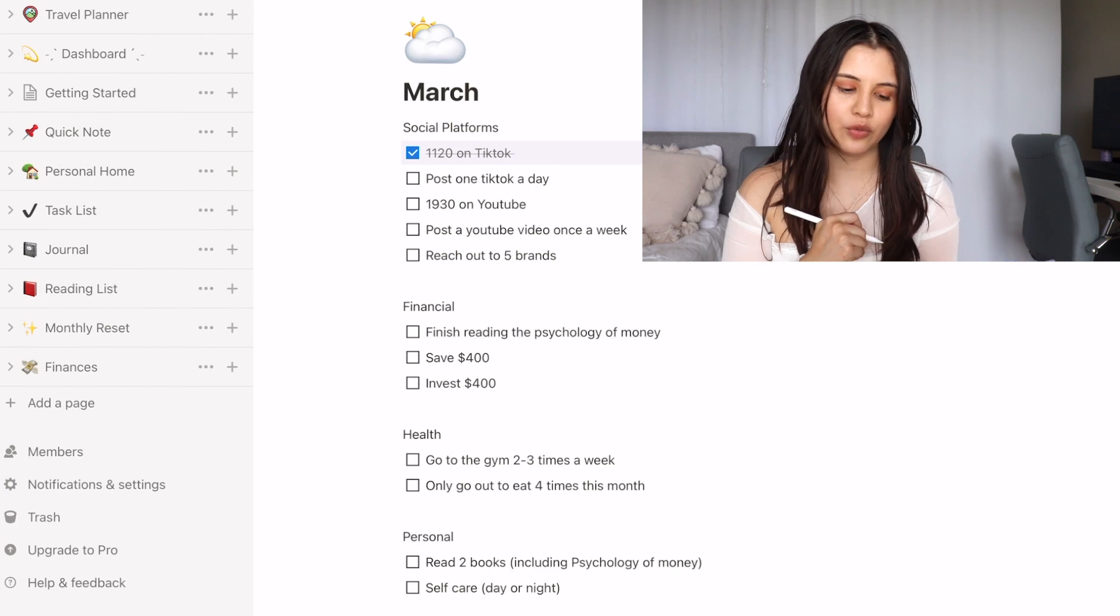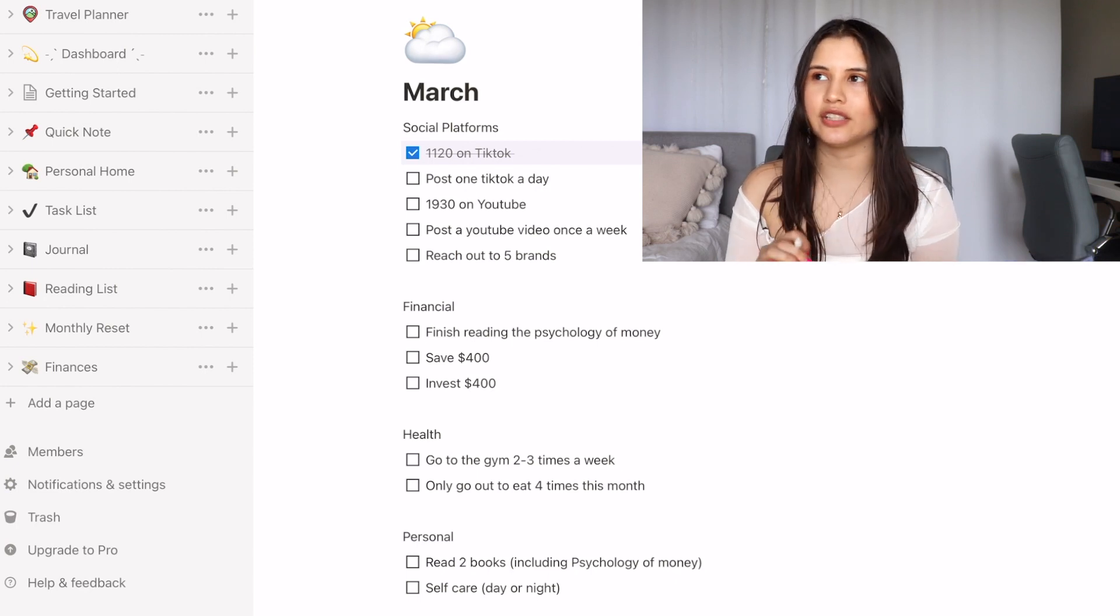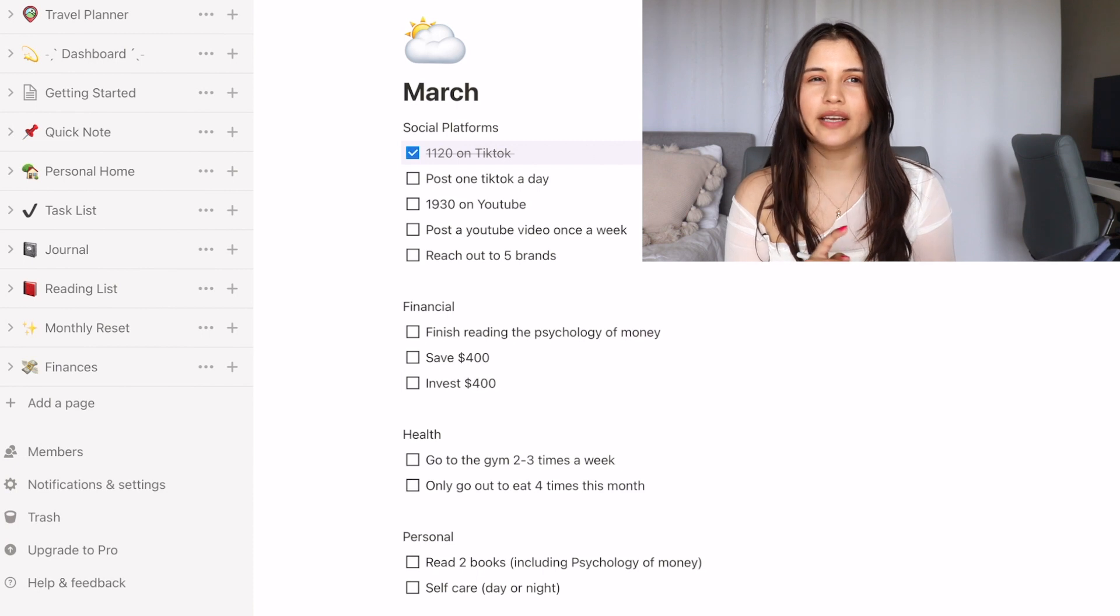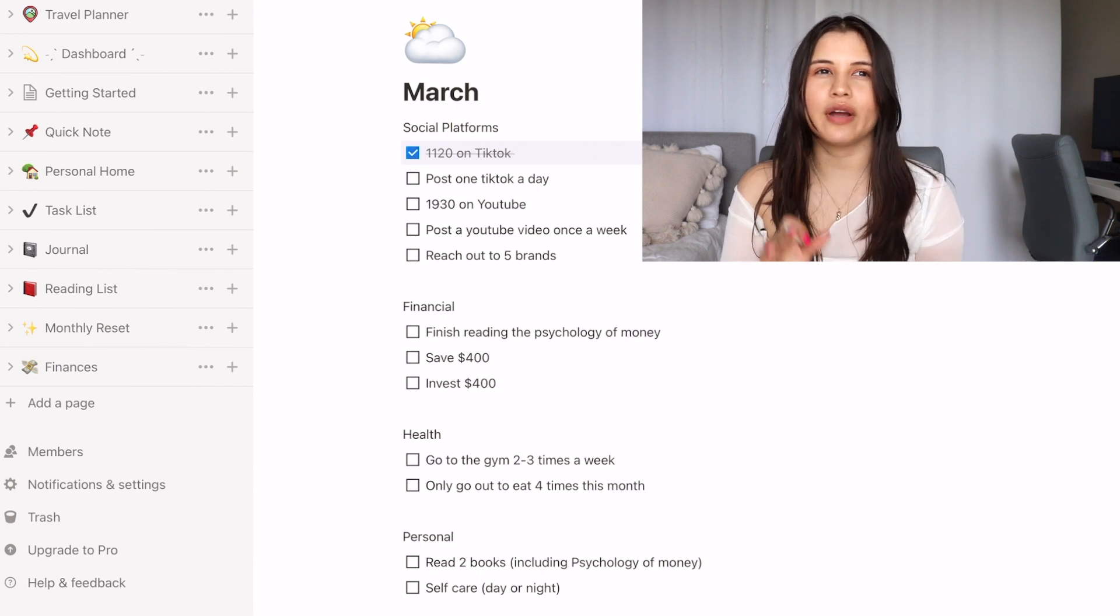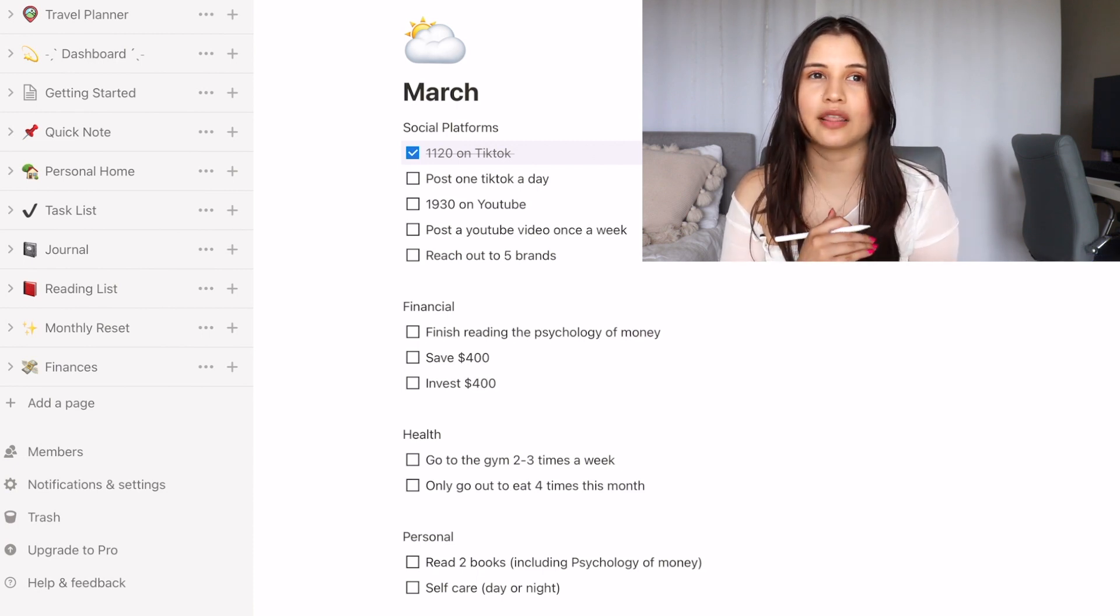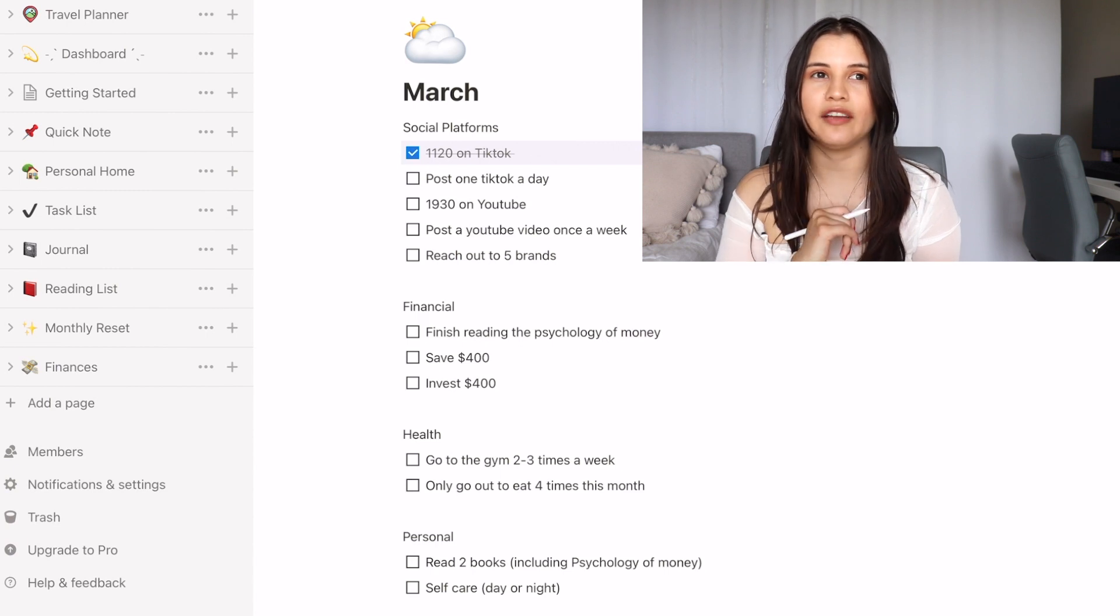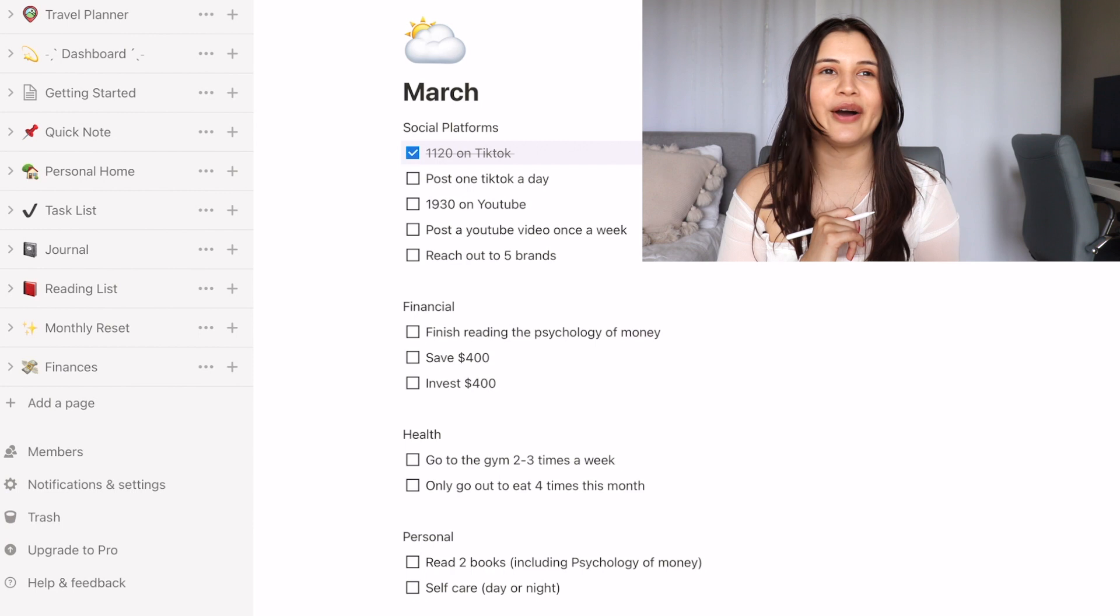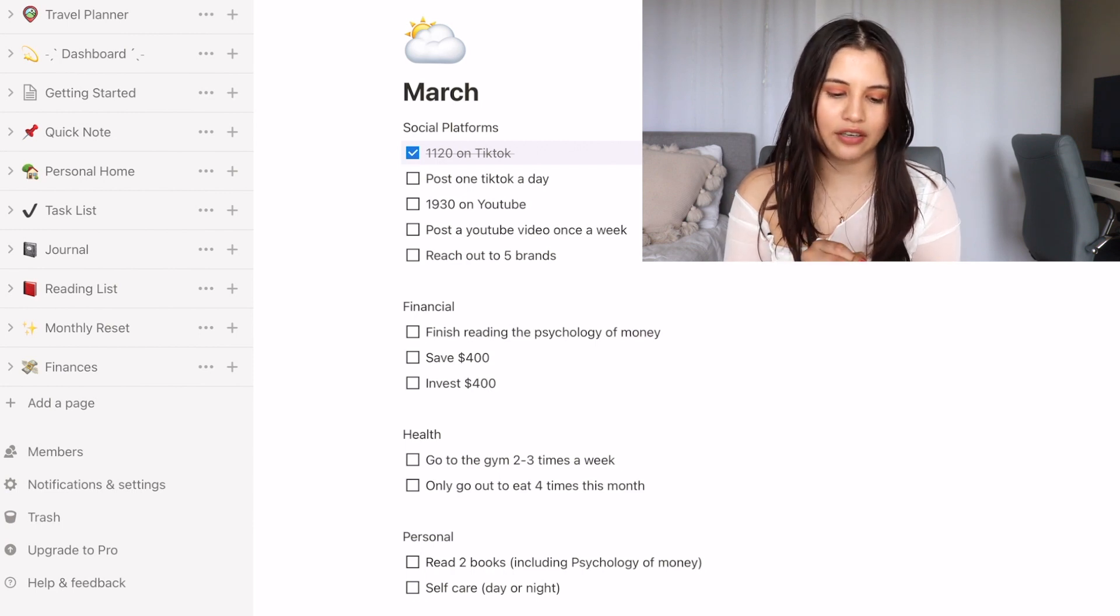Another goal was to post one TikTok a day. I believe I achieved this. I feel like maybe I missed one day but I don't quite remember. I post sometimes three times a day. I think a few days ago I posted four times a day. So yeah, I'm definitely going to check that off.